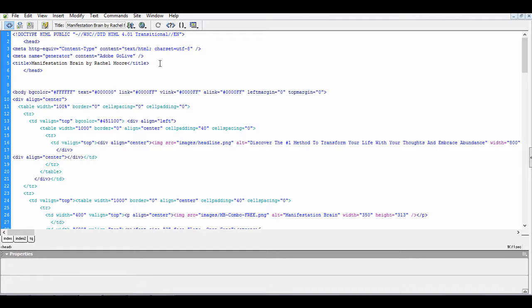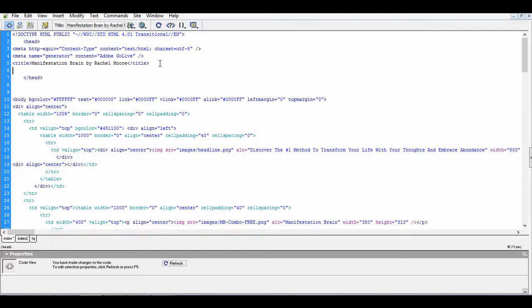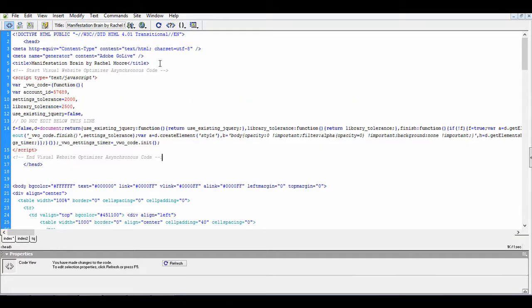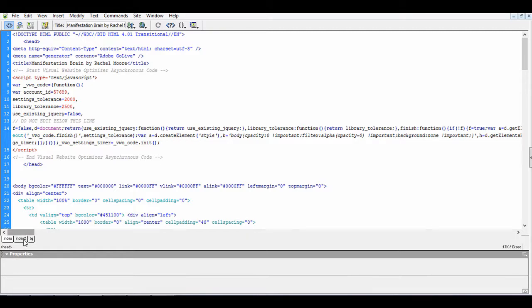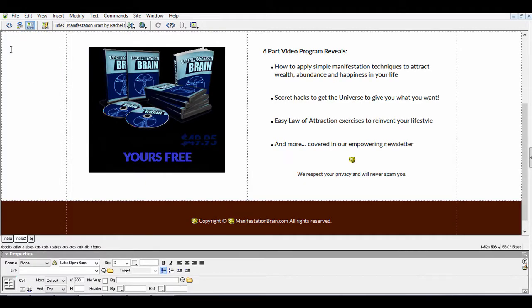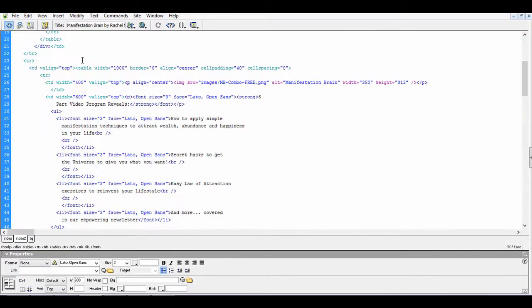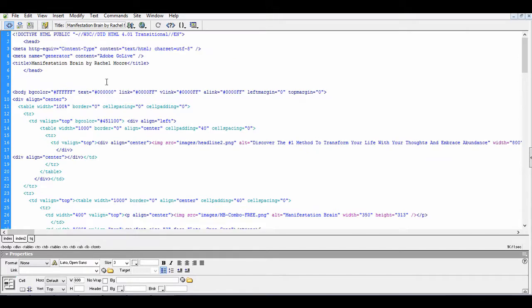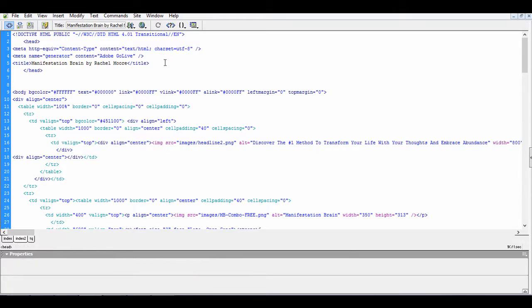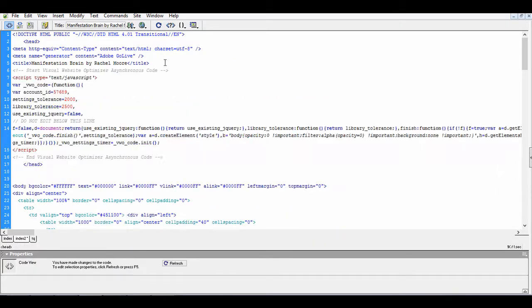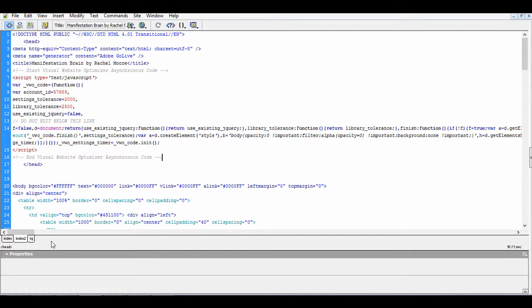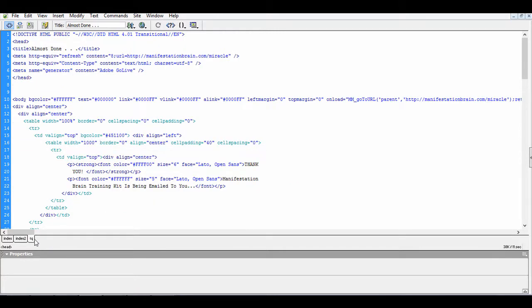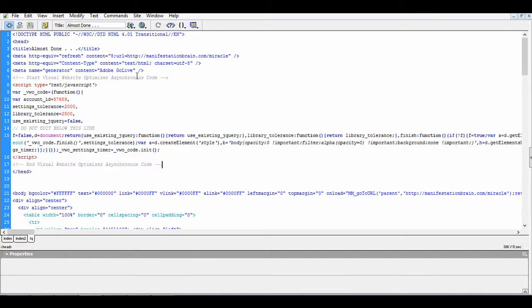Paste the code in between the head section for the pages that you want to split test, including your thank you page. I'm going to paste the same codes on all three pages that are involved, which are the two pages I want to do split testing on and the thank you page.